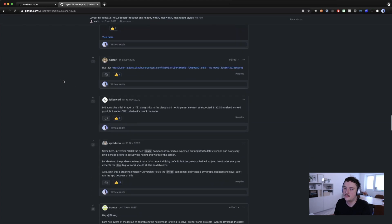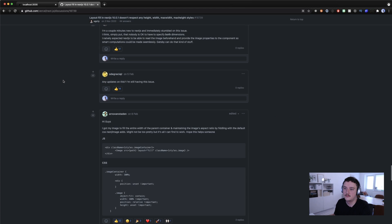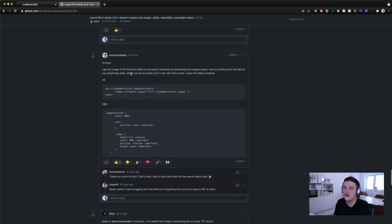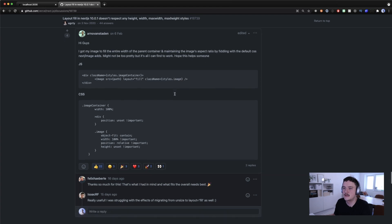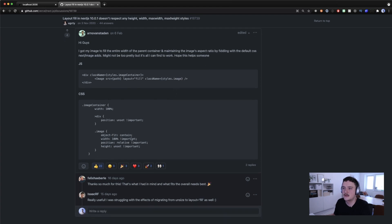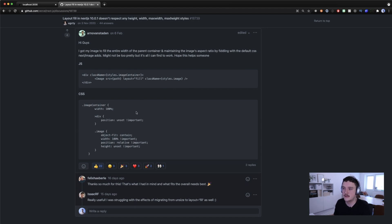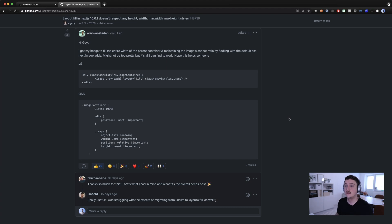Now when we save this, switch back to the browser, we can see that there is no change. So max width doesn't have any effect on this image. So this is basically the problem and the solution for this is to add a little bit CSS and I didn't come up with this solution myself. I'm not that good with CSS but I read and found this from the next.js repo.